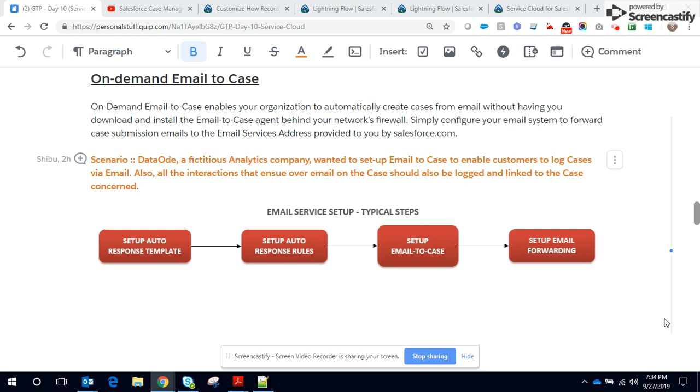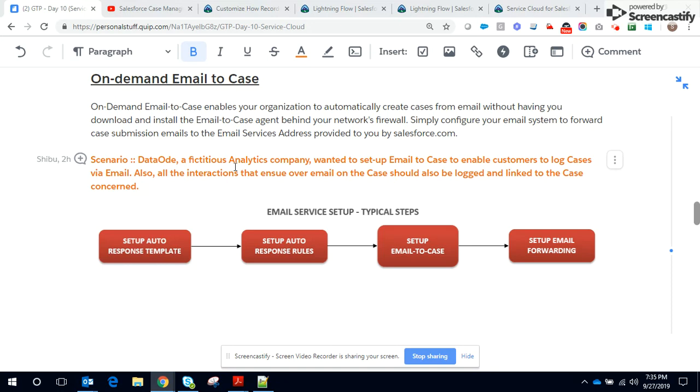Welcome to another episode of Applied Salesforce. Here we shall demonstrate the application of Email to Case and related concepts, including thread ID and how to embed it in an autoresponse template, and finally setting up email forwarding using Gmail. To make the concepts clear, I shall demonstrate the actual application using the below scenario.